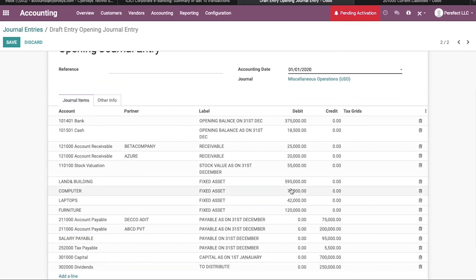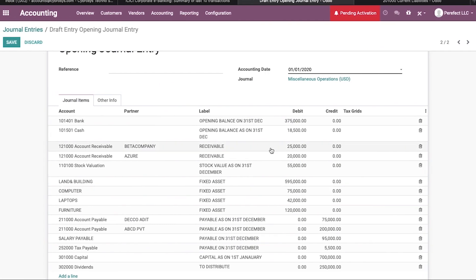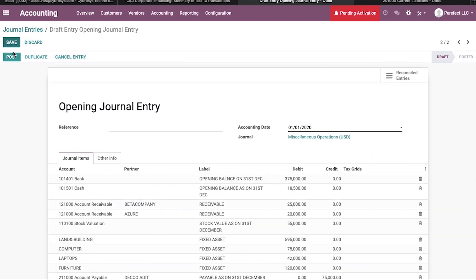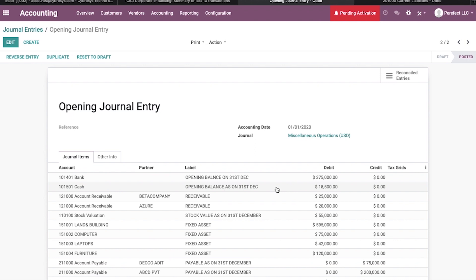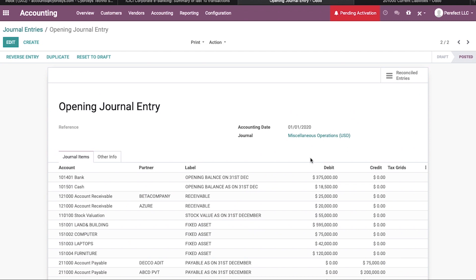Here we can see we have successfully imported all components into the new fiscal year. The total debit amount is 1,325,500 and the total credit is the same. By clicking Save, the entry is saved. Now let us post this journal entry and check how it is reflected in the reporting section of Odoo — by clicking on Balance Sheet.